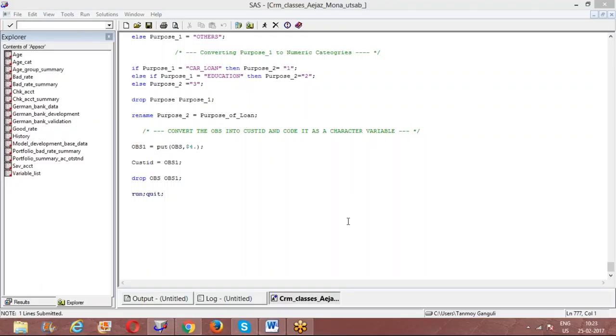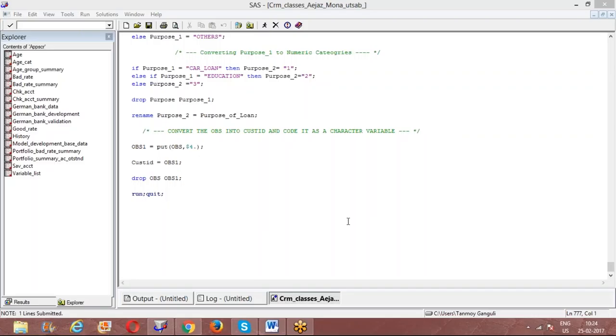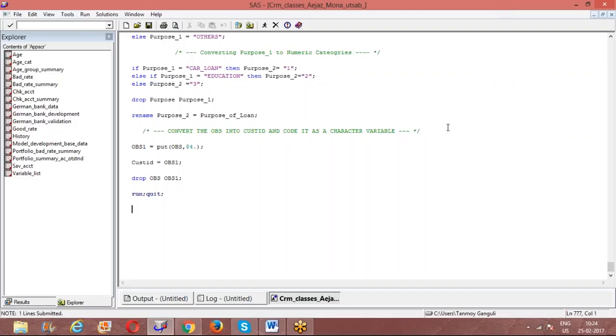From the last session, just to refresh, one of the things we had done was start with the banking data. From there, we constructed and went through each of the variables. We saw where the variables were correctly populated, whether they made business sense or not. Then from there, we had done an overall portfolio analysis.